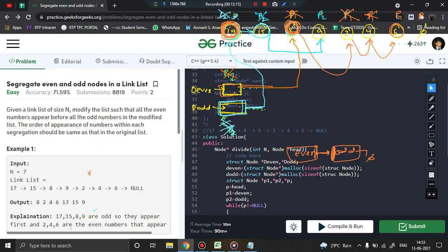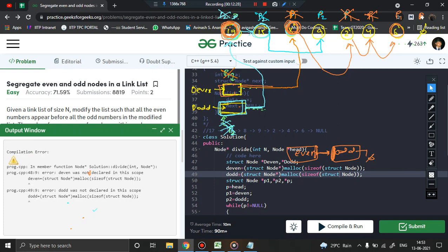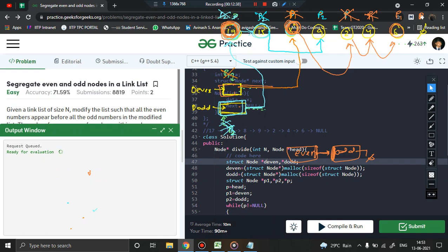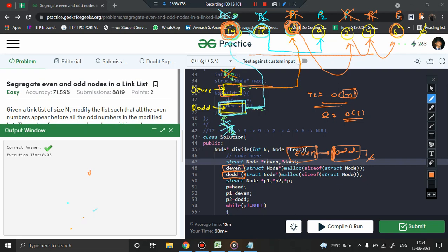After fixing a small capitalization bug in the code, it compiles and runs correctly — the even nodes are separated from the odd nodes as expected. Regarding complexity: time complexity is O(n) since we traverse the linked list once. Space complexity is O(1) because regardless of input size, we always use only two dummy nodes.